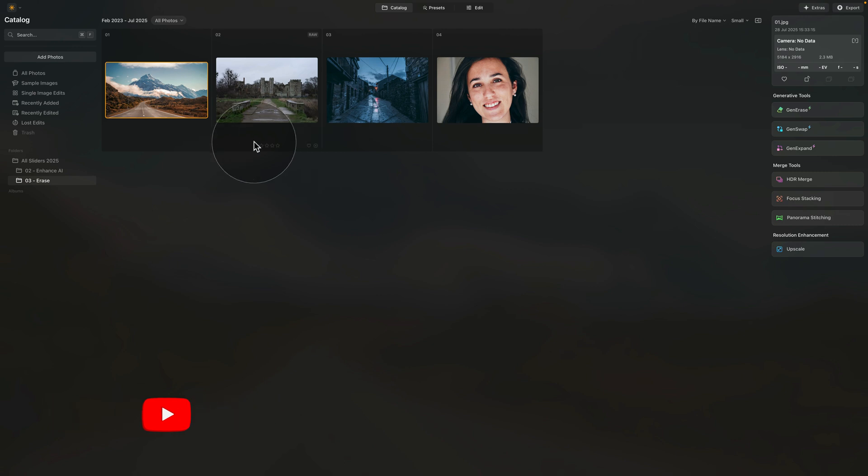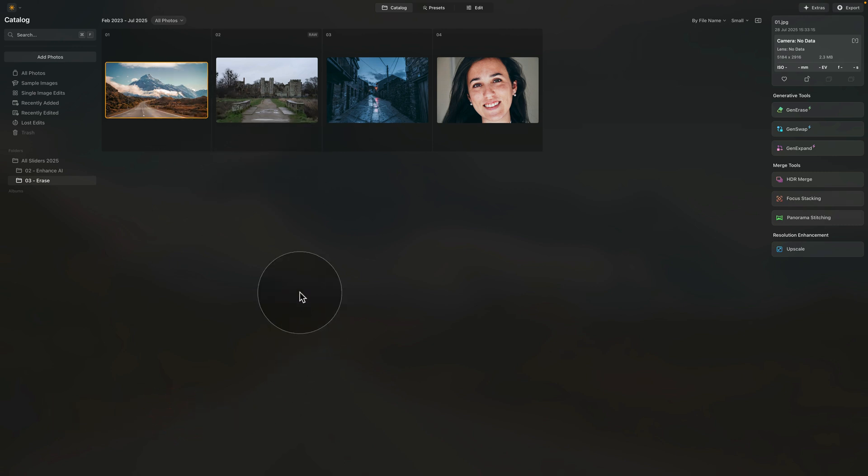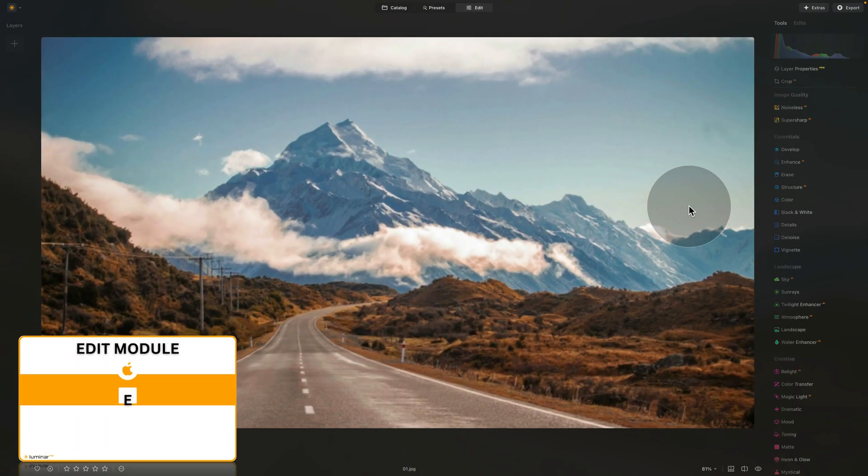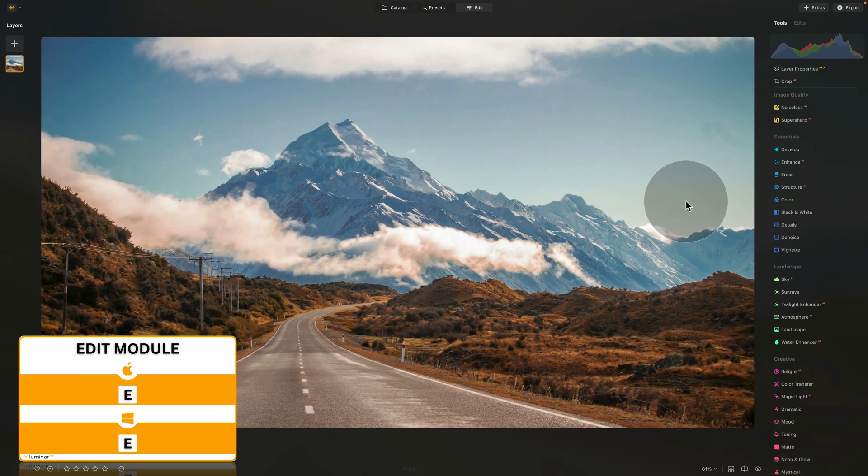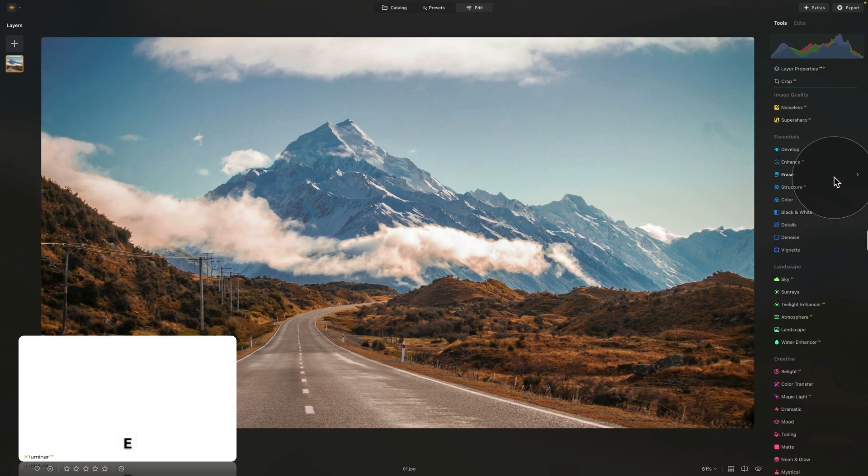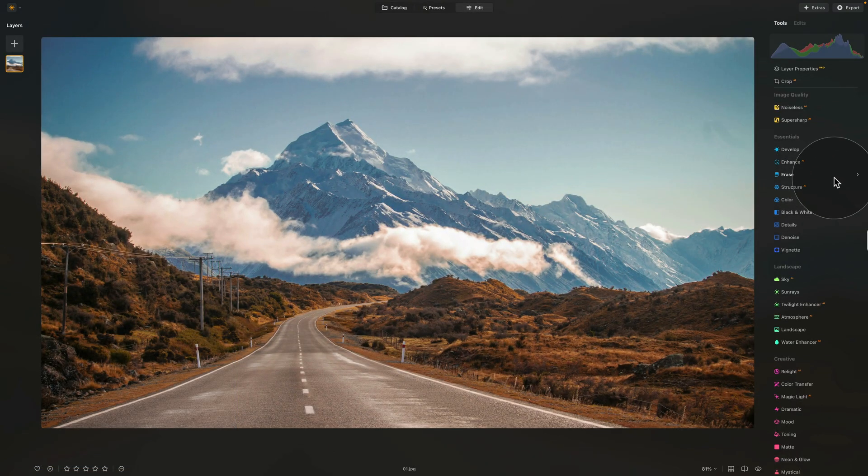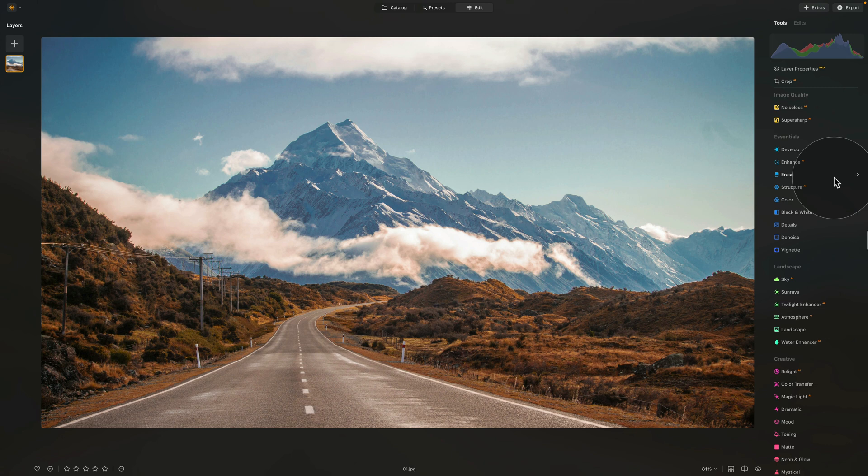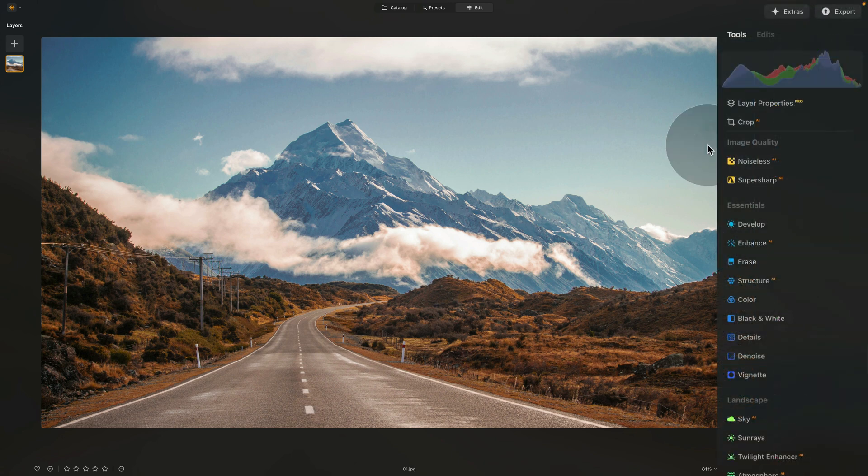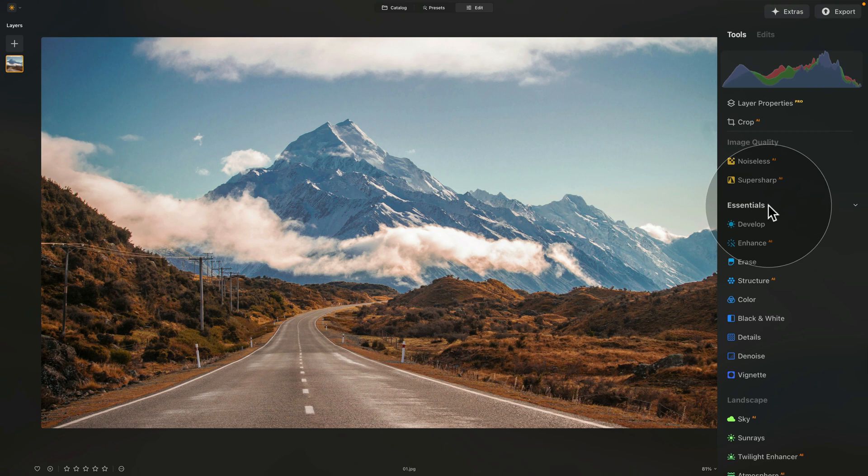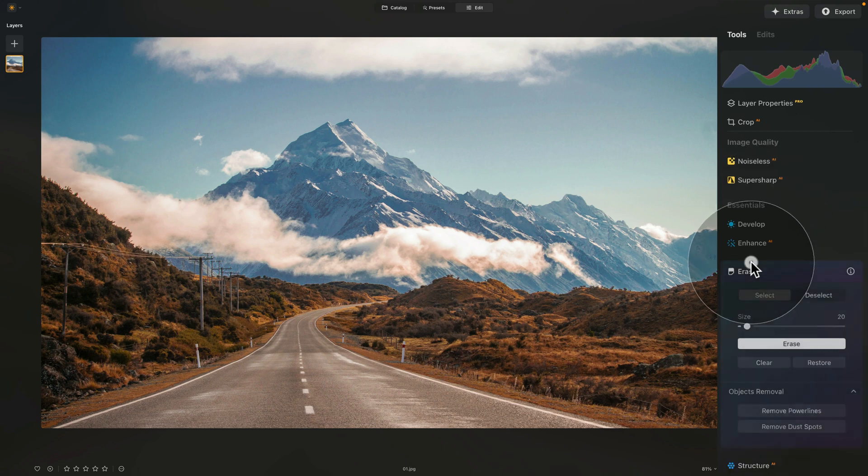Considering that you have the sample files in the application, let's select the first one and move it into the edit module. It's in the edit module in the main toolbar right here where we're gonna find the Erase tool. So one more time, main toolbar, essential section and Erase tool. Just like any tool in Luminar Neo, you click on it to open it and use it from here.